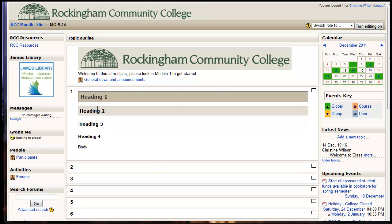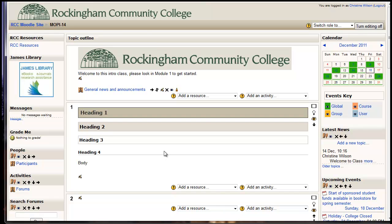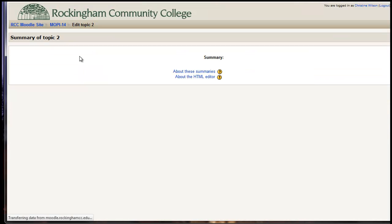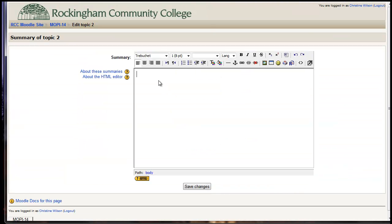What we're going to do is go into our Moodle class, turn editing on, and we're going to do this in Topic 2. So when you have your editing on, in the top of the topic, right next to the number, there is a little hand. You can click on that little hand, and then you can enter your topic. So this is going to be Module 2, Getting Started in Chemistry.